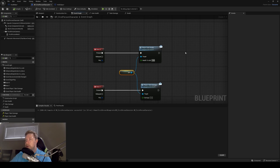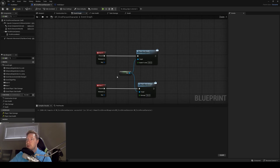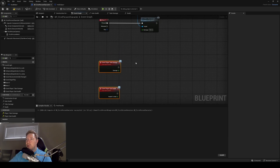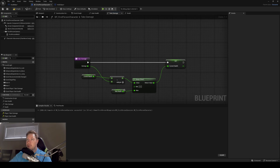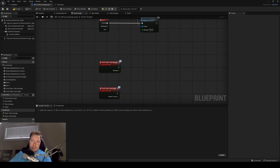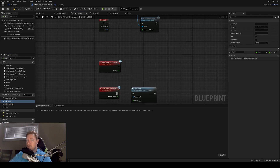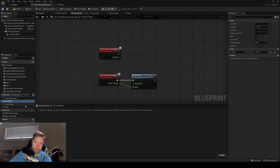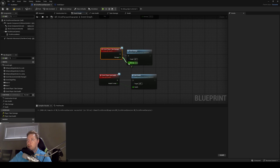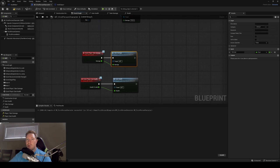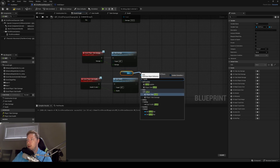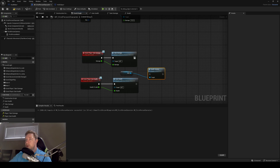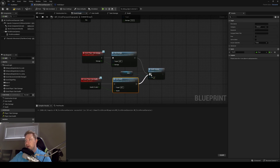Now we need to implement those interface events. I've already made simple gain health and take damage functions, and in our event graph we'll implement the interface events: gain health plugs into the gain health function, and take damage plugs into the take damage function. After those functions update our health values, drag out the HUD class variable and call Health Update, so any time these interfaces fire and change our health or damage, the health bar updates.